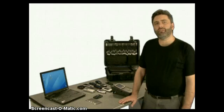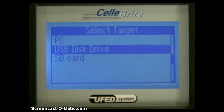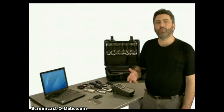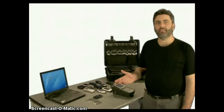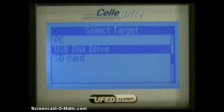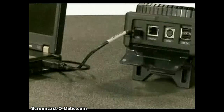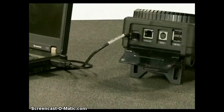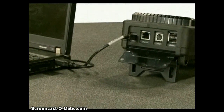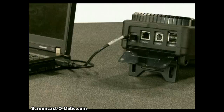We performed an extraction to a USB disk. Choosing to write to an SD card is an almost identical process. Extracting directly to PC is also similar — only you'll run the UFED report manager software first to retrieve the data from the UFED device.